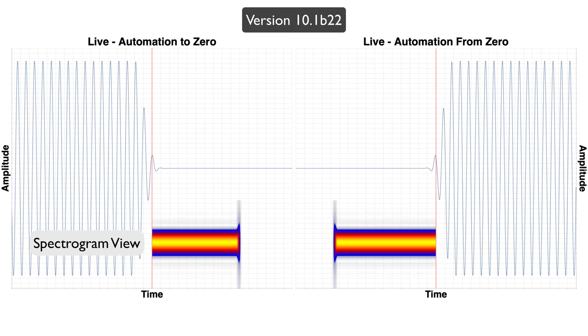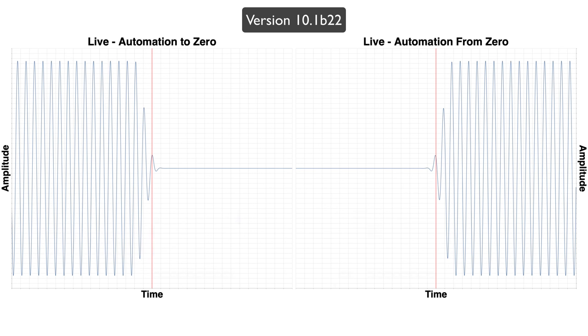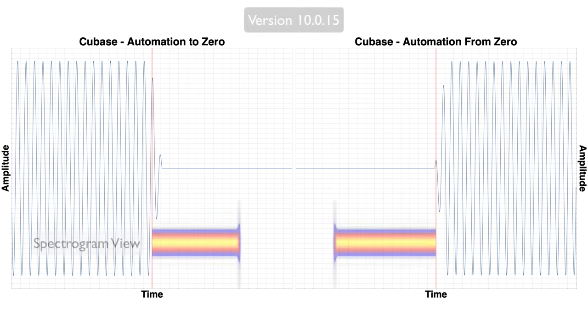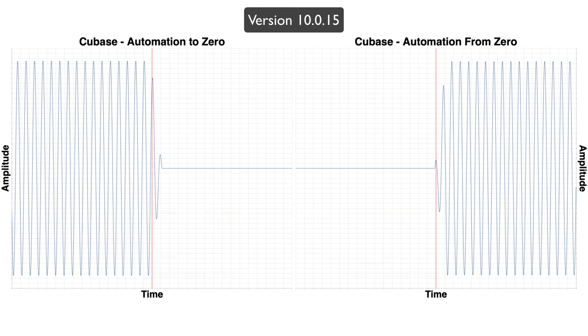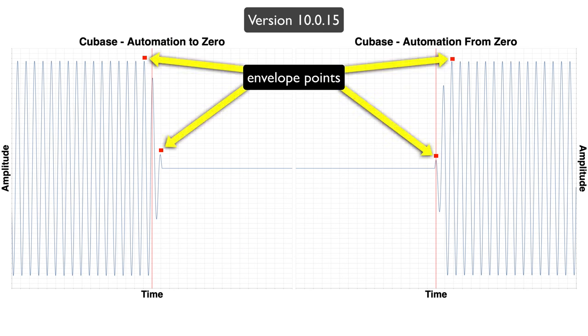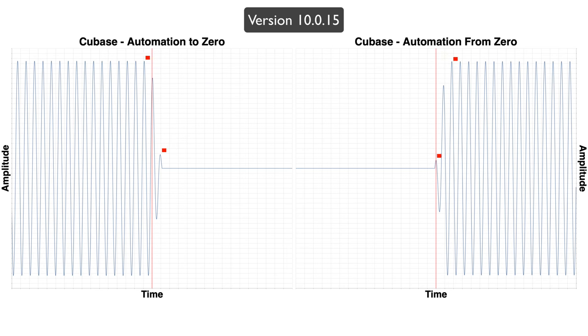Next up on the chopping block is Ableton Live, which has 2ms fades on automation, however, it is relatively accurate. Cubase also has a 2ms fade time, but it's always either late or early because setting your automation points just right is not as easy as Ableton Live.